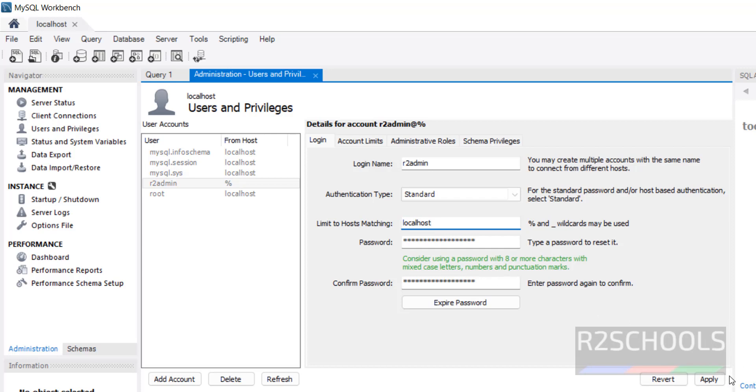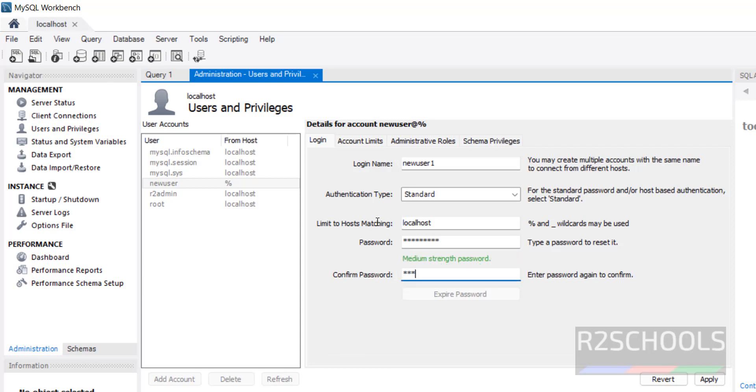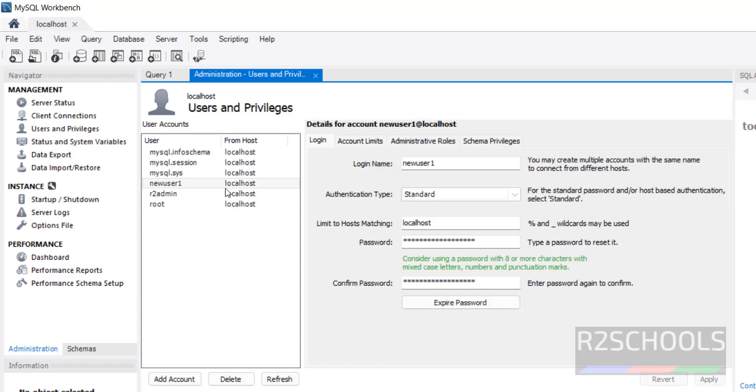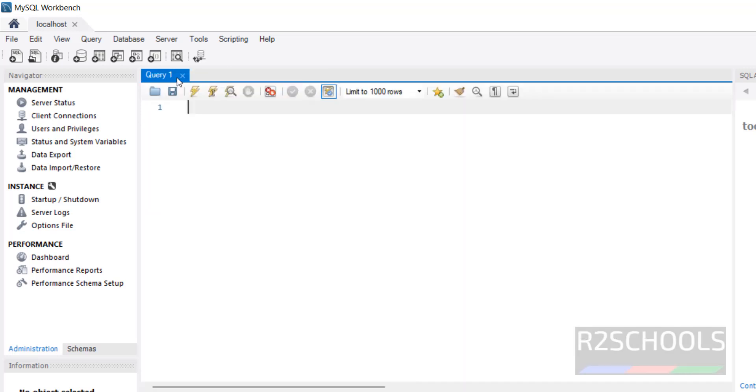Click Apply. Now create one more user, user one, localhost or wildcard character, that is percentile. That is also fine. Click Apply. See, one more user is added. We have users. Close this console.